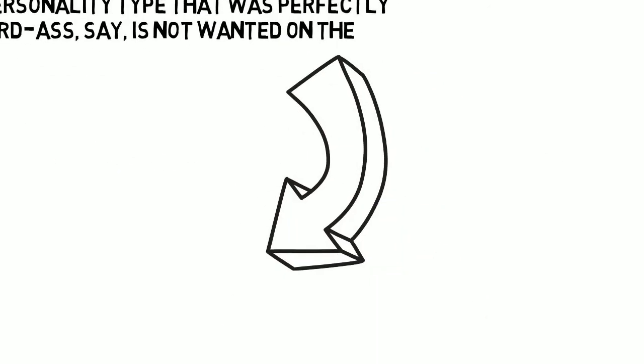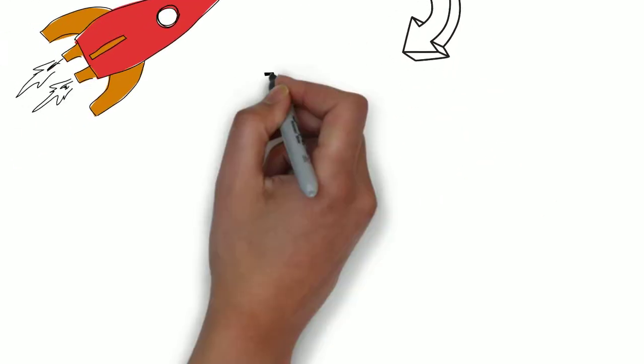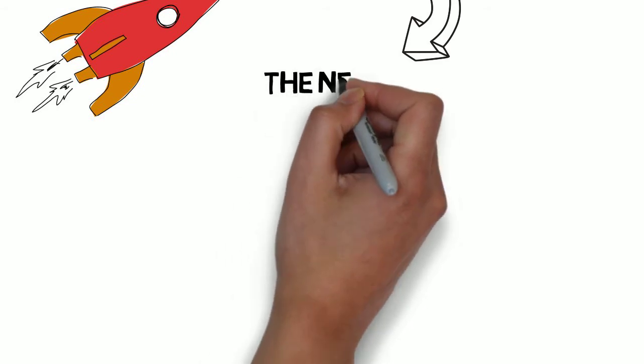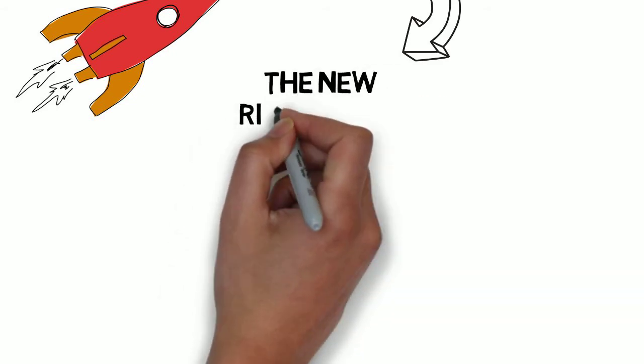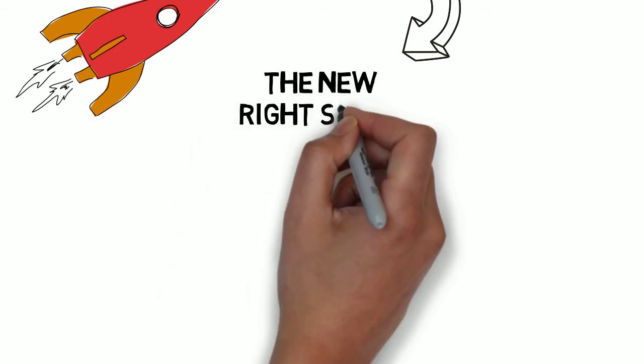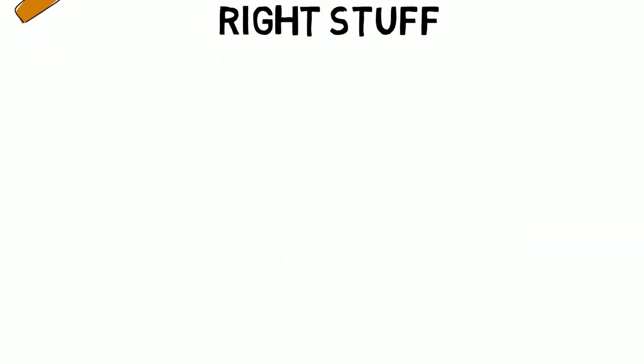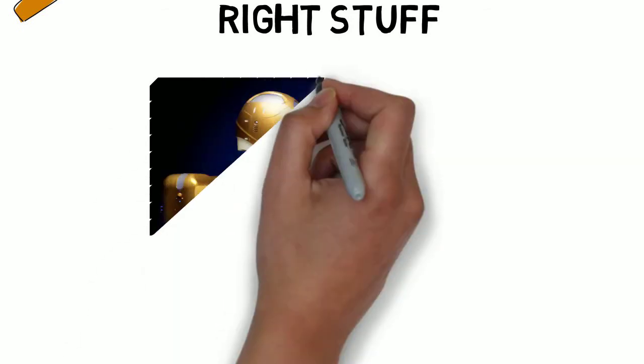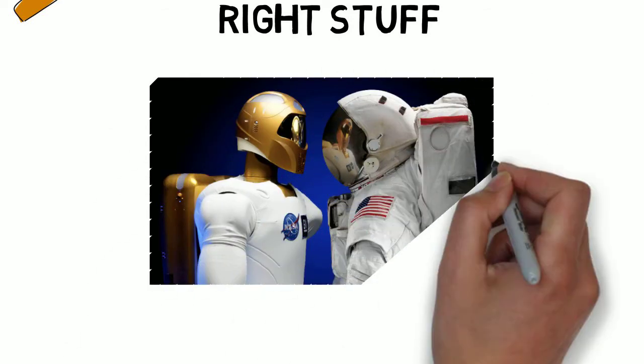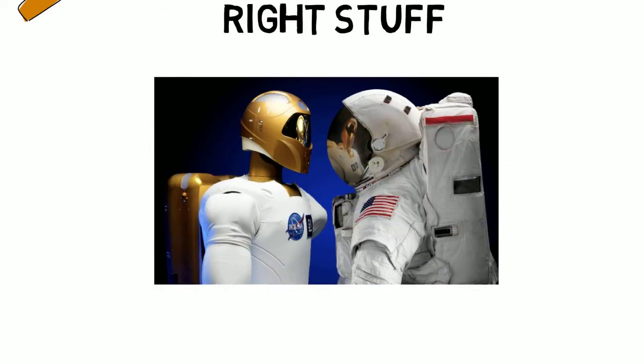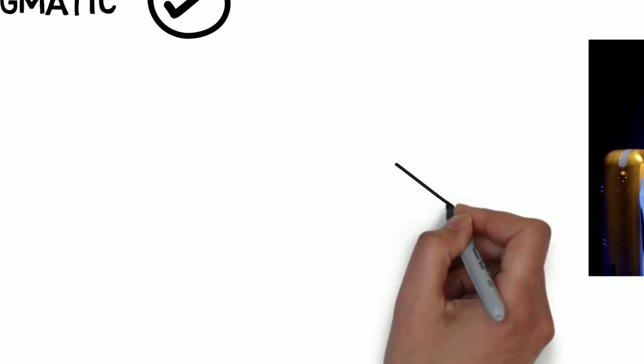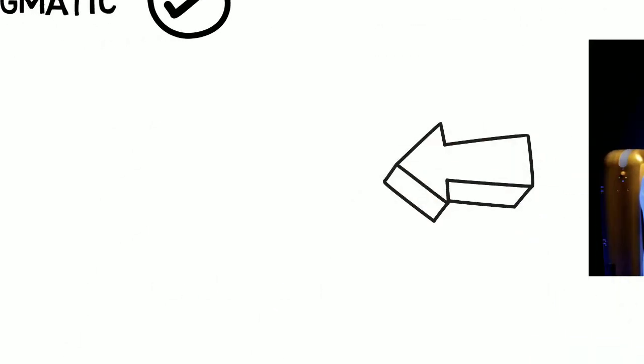Over time, there was a reformulation of the characteristics desirable for human spaceflight. This fed into a new Right Stuff profile that reflected the type of mission being completed and the way that astronauts had to work together.